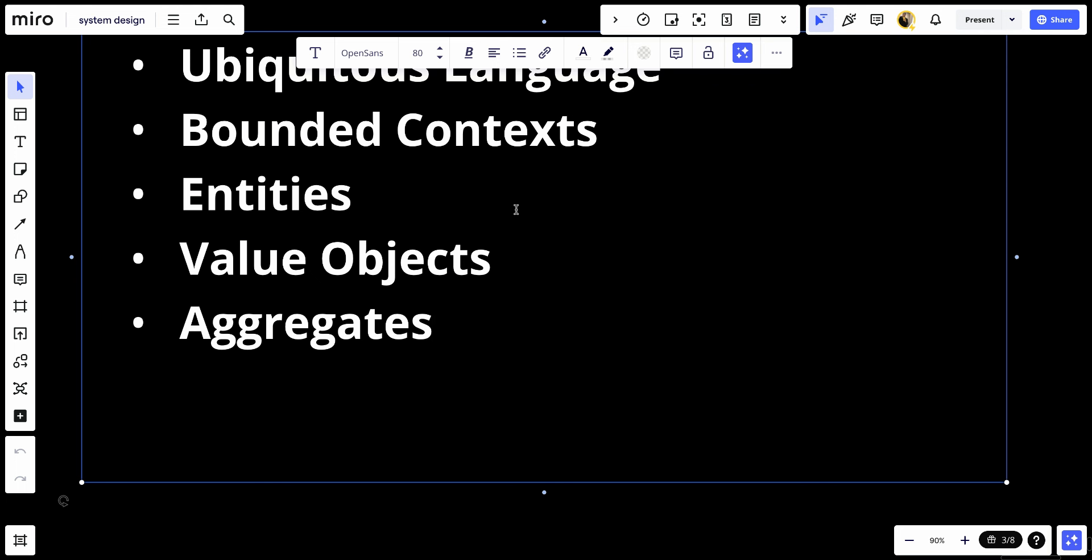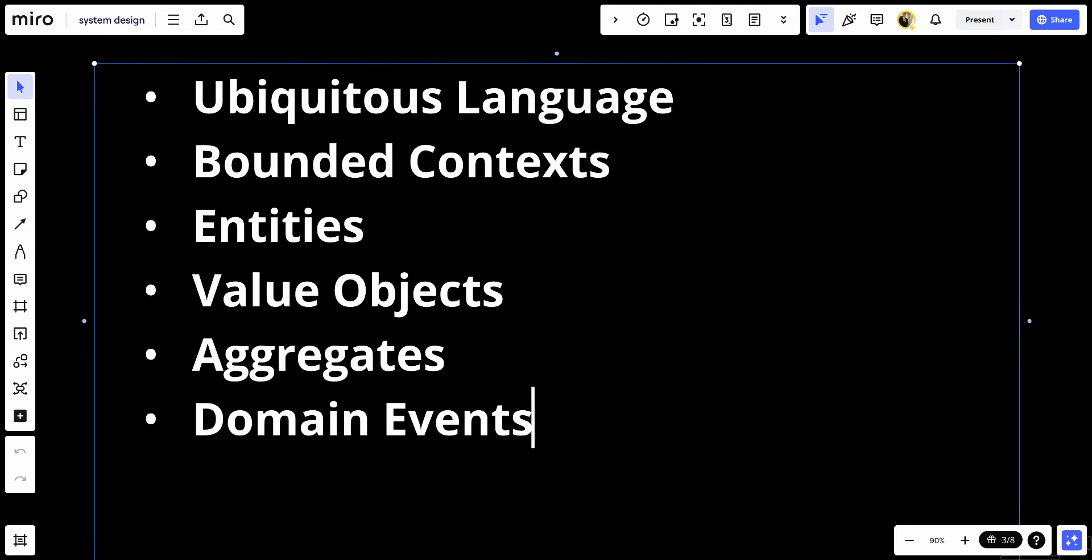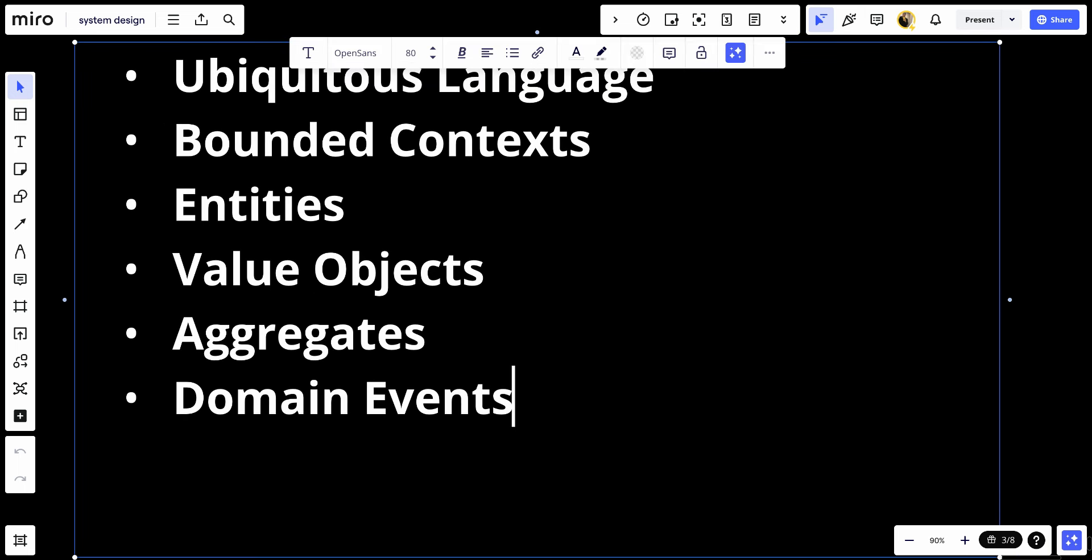Number six, domain events. These signify something important that happened in the domain. They trigger side effects across the domain. Events are immutable and should be processed exactly once.